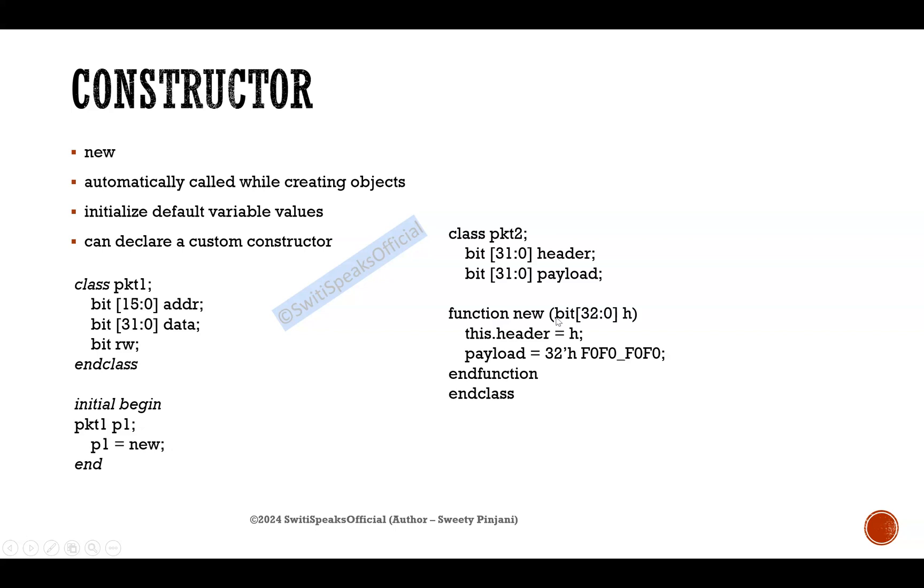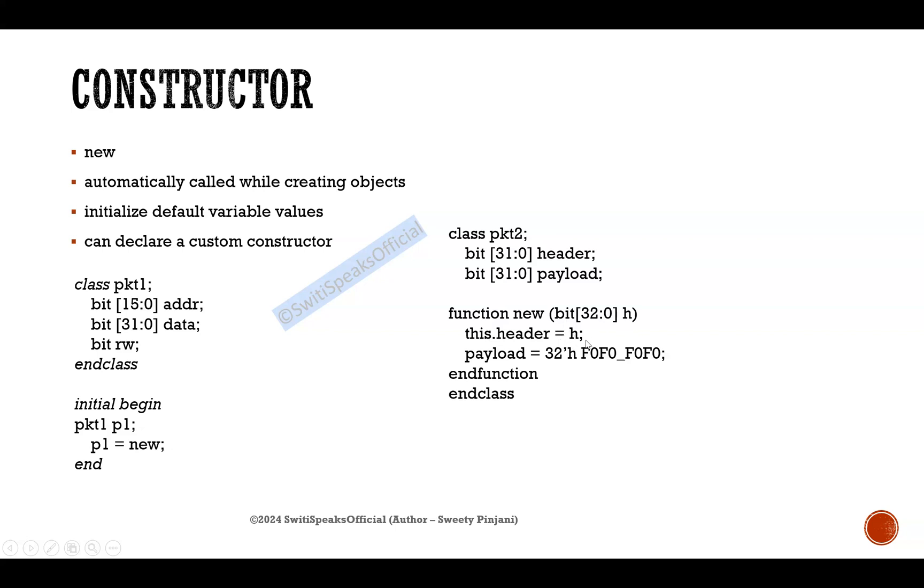For header, I am taking an argument from the user, 32-bit argument, and whatever argument the user will give me, that I will assign it to the class variable. Your class variable is header. We say it as this.header, and you are assigning it the value whatever is passed in the argument.